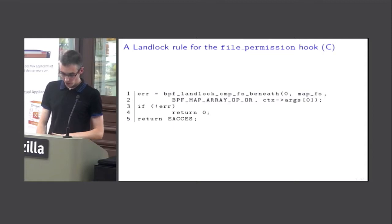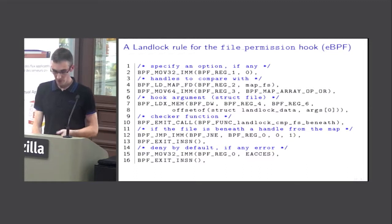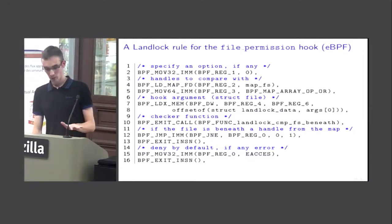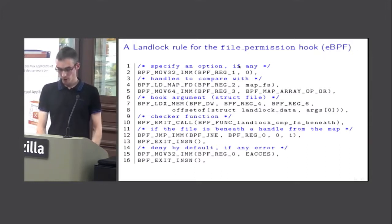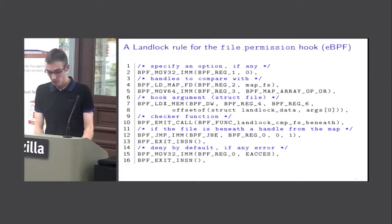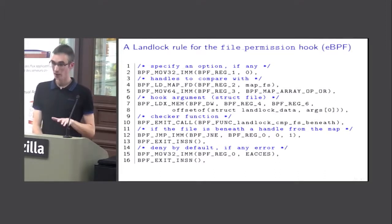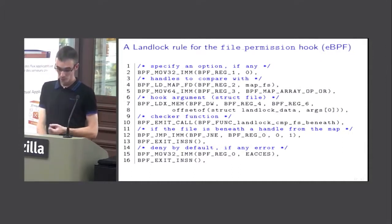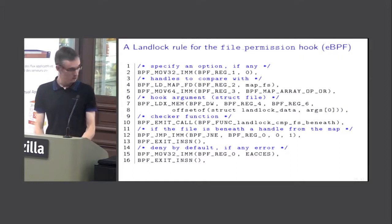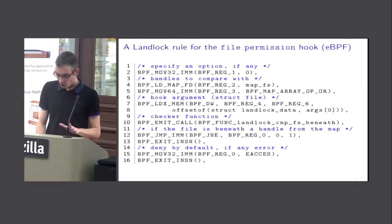For your information, this C code can be translated to eBPF bytecode using a macro — it's really the same thing. You load every function argument into a register, call the function, and then compare the return value stored in register zero. Now, as we saw before, there are two ways to enforce a rule.